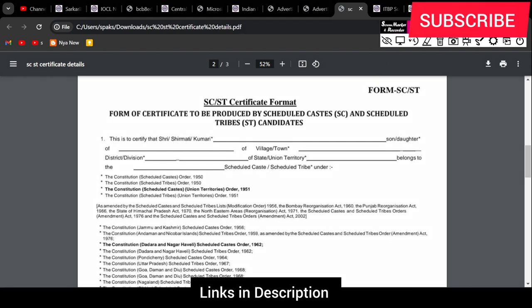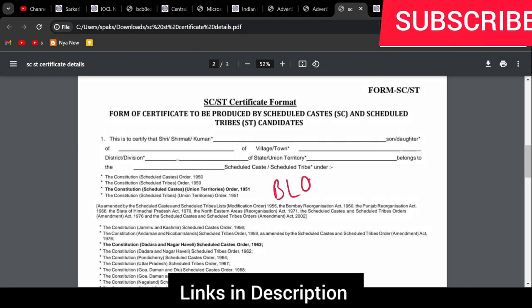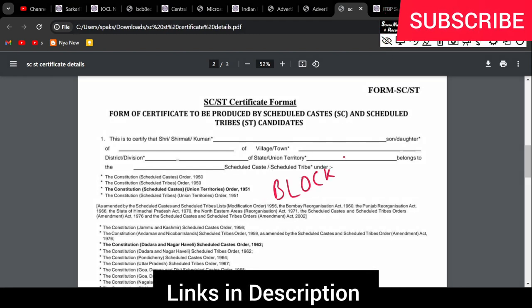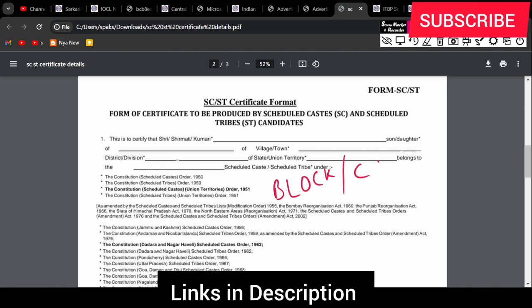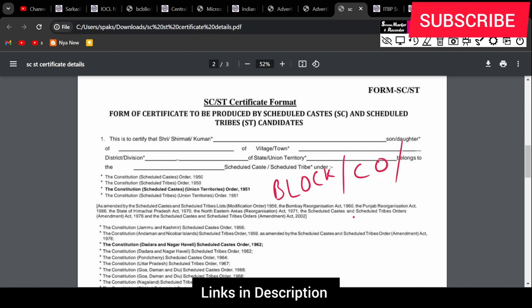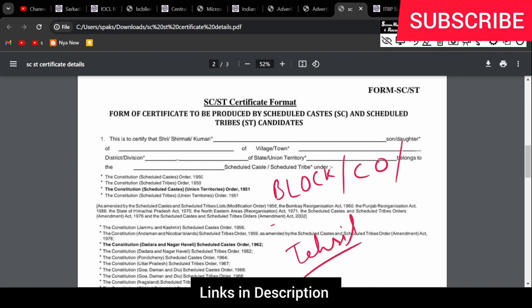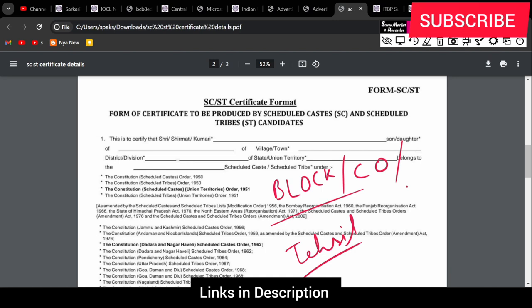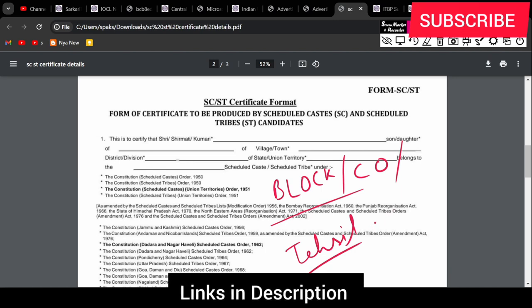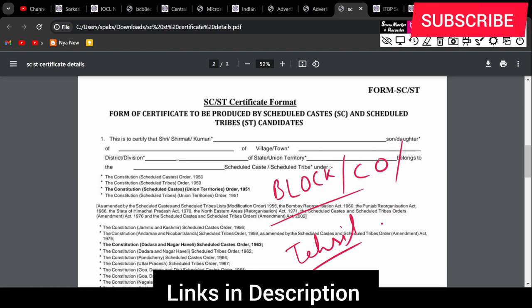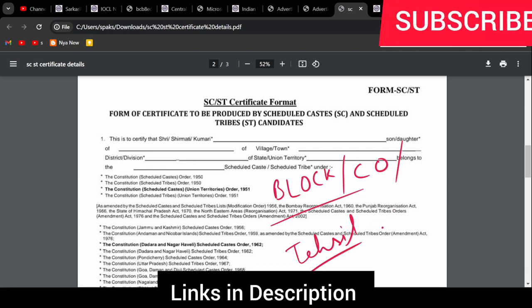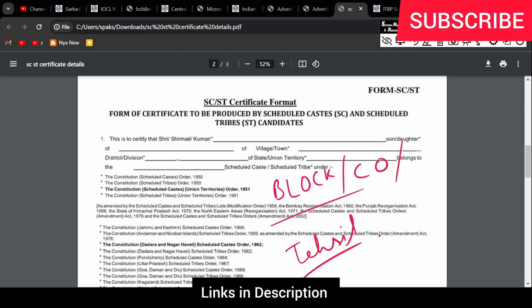You will have to go to your block office or online, or to the tehsil office or other areas. If you want to go offline, then you will have to apply for the certificate there.